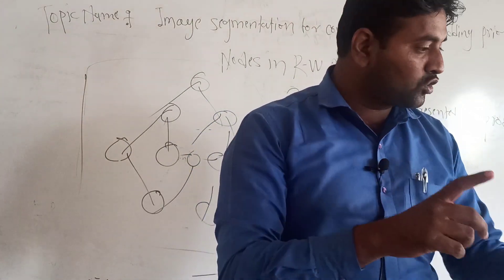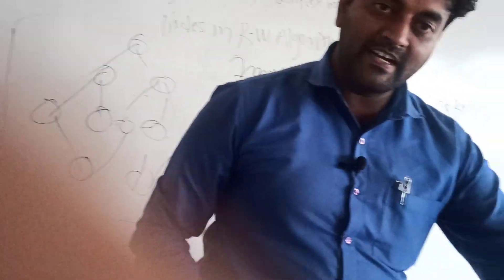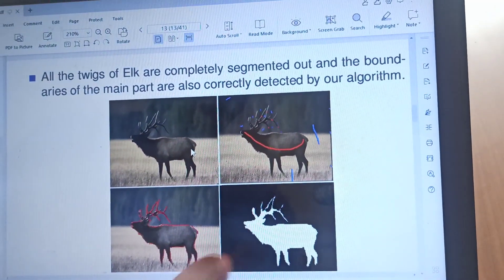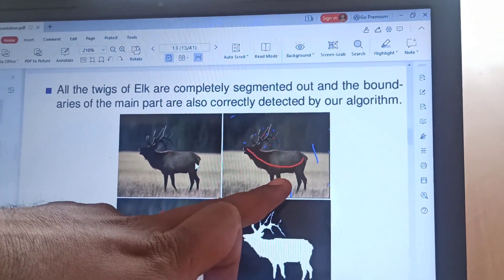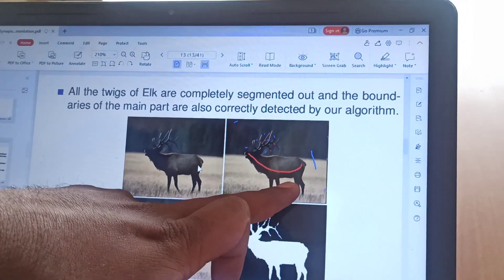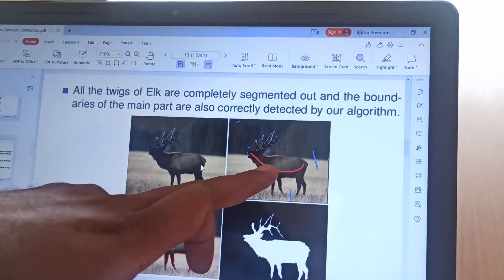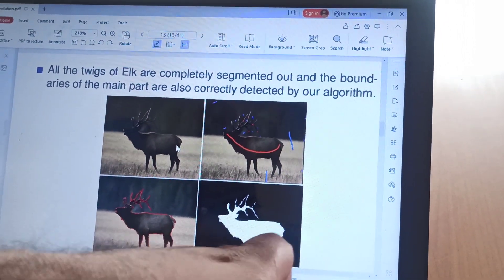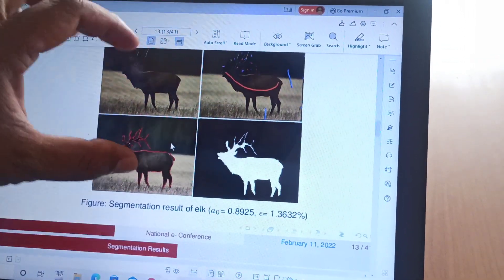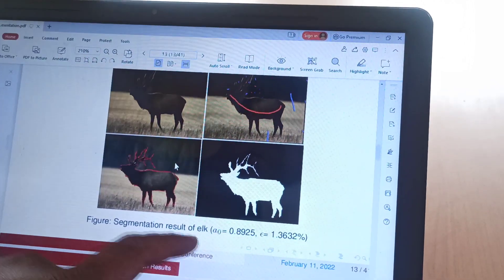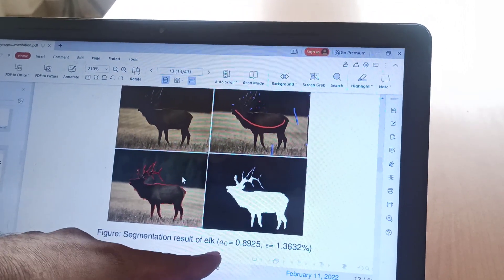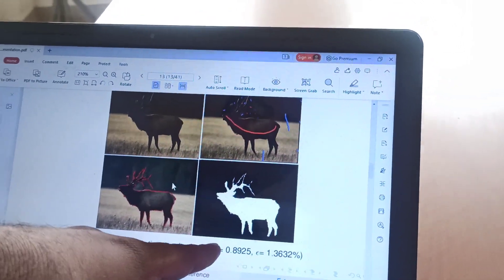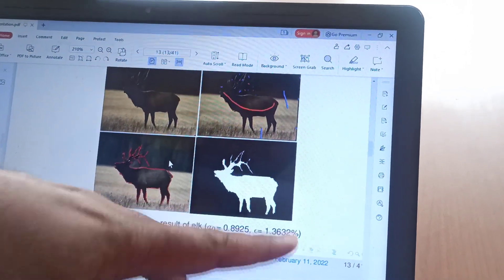Now I will show the result of the random walk algorithms. That is our original image of an elk. We have firstly scribbled on the foreground and background — the blue color marking is scribbling on the background and red color marking is on the foreground. After that, using MATLAB software, it exactly detected the boundary and we get the output image of that elk. The segmentation results are evaluated using two parameters: overlap score, denoted by a zero, and error rate, denoted by epsilon. The overlap score is high compared to previous algorithms and epsilon is less.